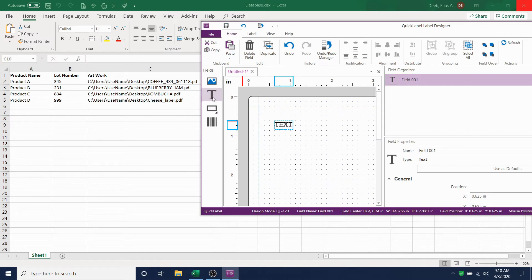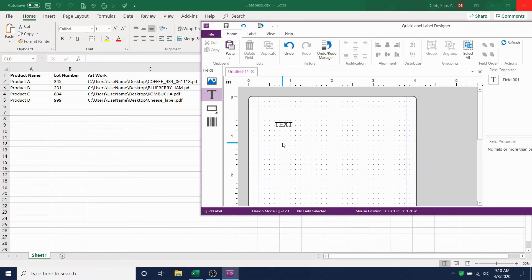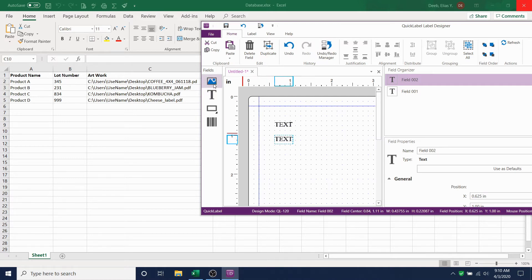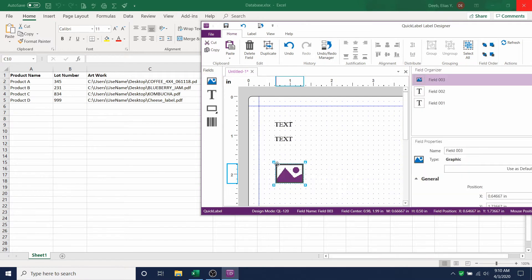Click on T again for text and then click on the label. This is going to be the placeholder for the lot number. Now, we'll insert an artwork image. Click on the artwork and then click on the label. This is a placeholder for our artwork column.